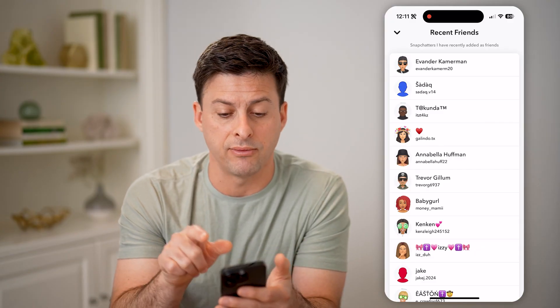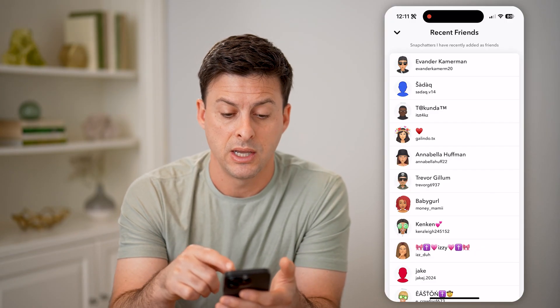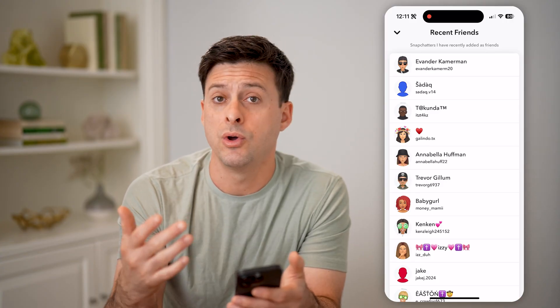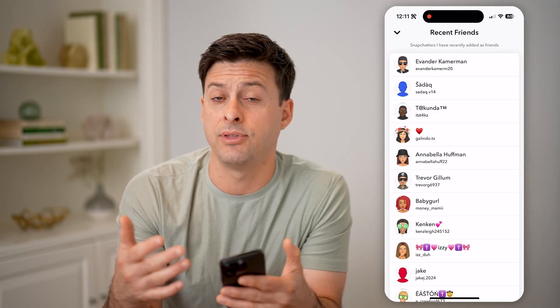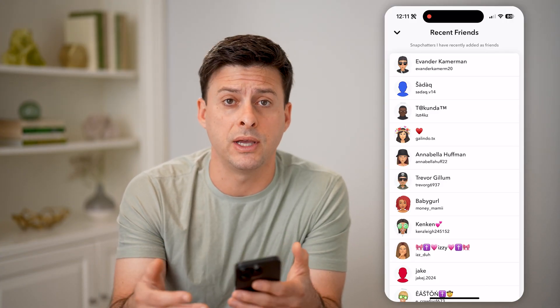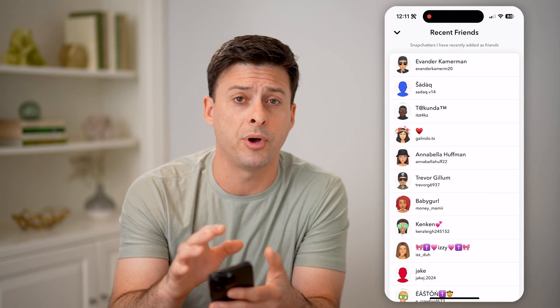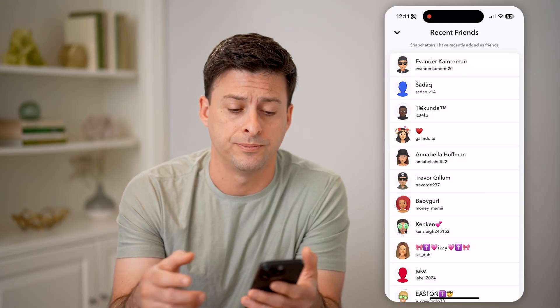So Snapchatters that you have recently added as friends will all show up on this list. One place to check is if they approved or accepted it — they'll show up on this list and are now your friends.